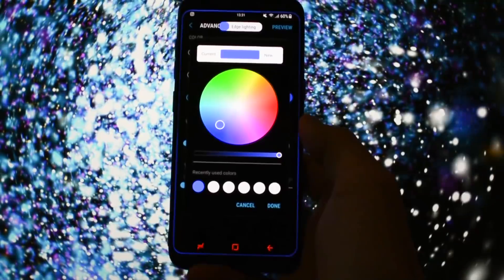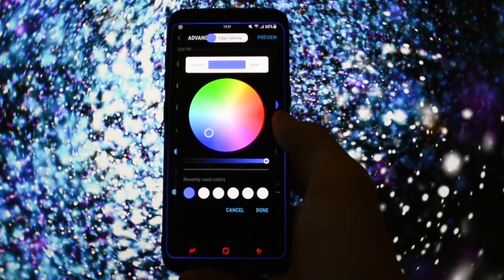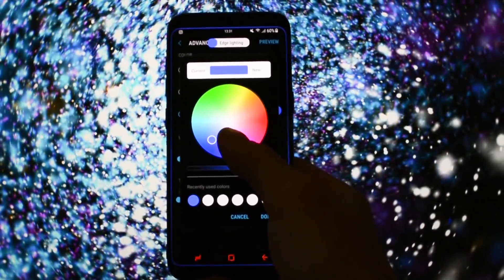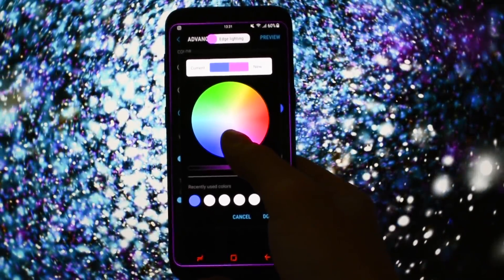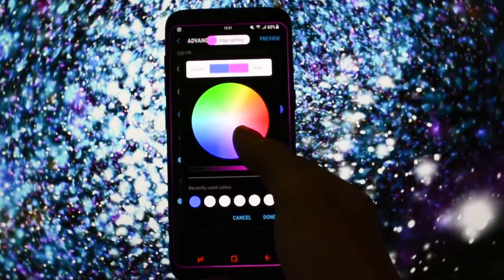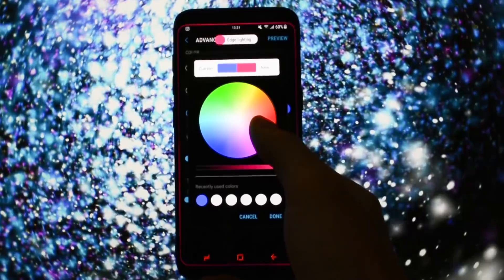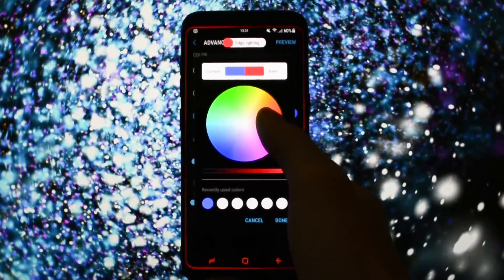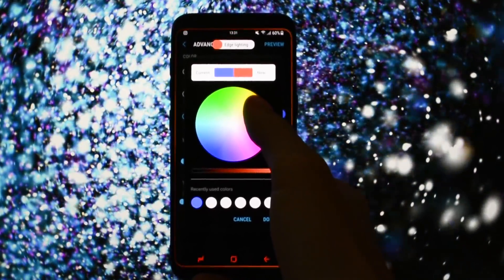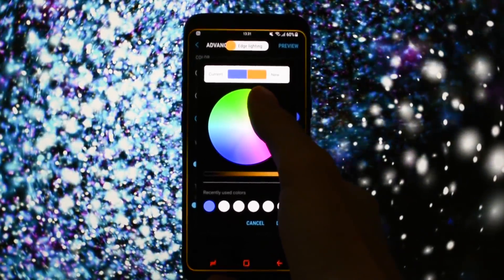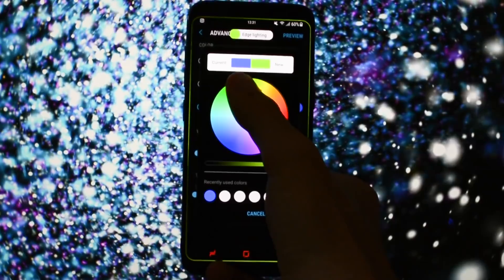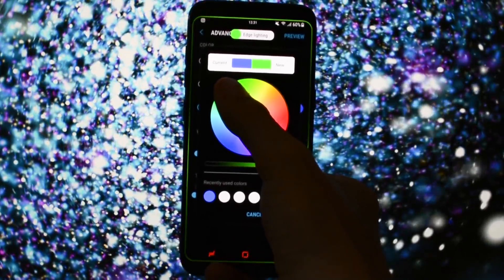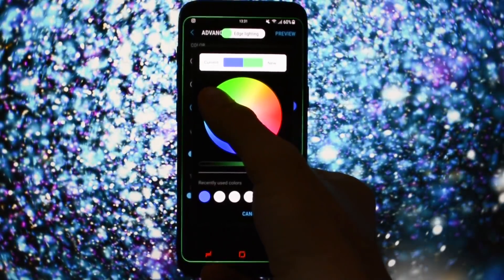And there is also a custom color option, which I find to be the most satisfying when you test out the Edge Screen with it. Take a look on how smooth you can transition your thumb between all the colors. It just looks astonishing.